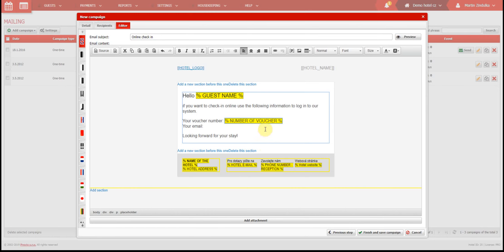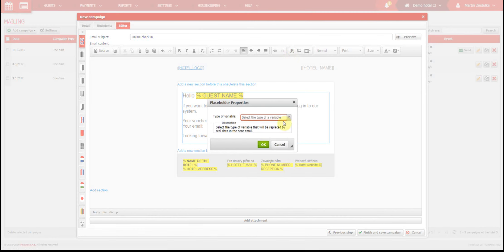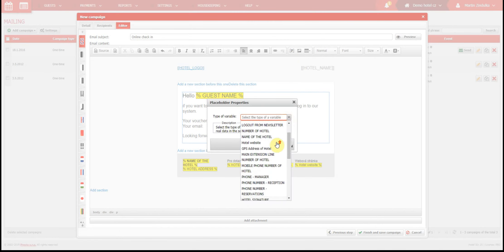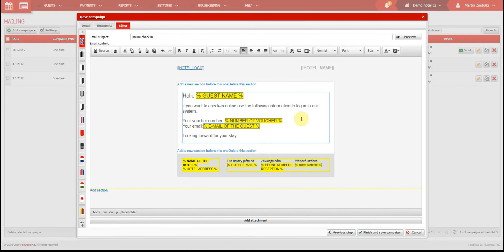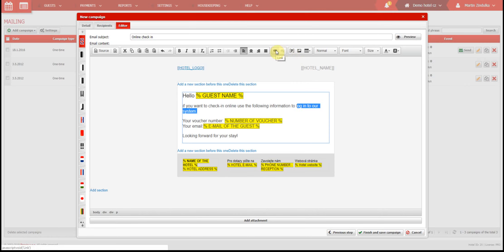Now let's insert another placeholder for the guest's email. The last thing you need to add is a link to the online check-in website, where the guest will use the login information you just provided.